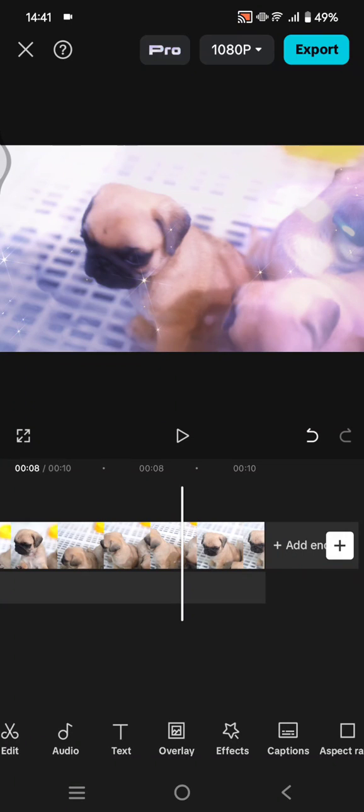Hi guys, welcome back with me again in this channel. In today's tutorial, I'm going to show you how you can remove pro features error when exporting your projects on CapCut. So in here, I've already opened my projects.